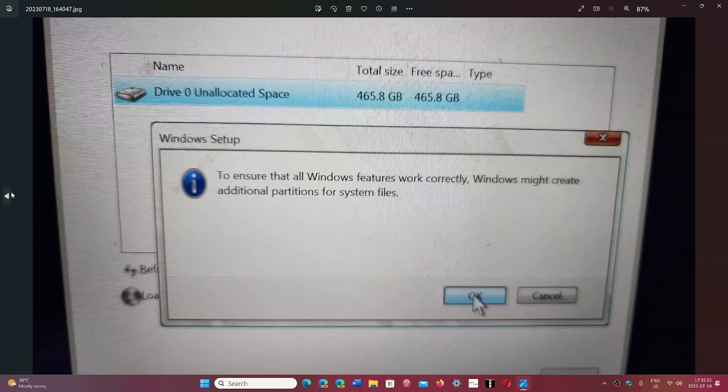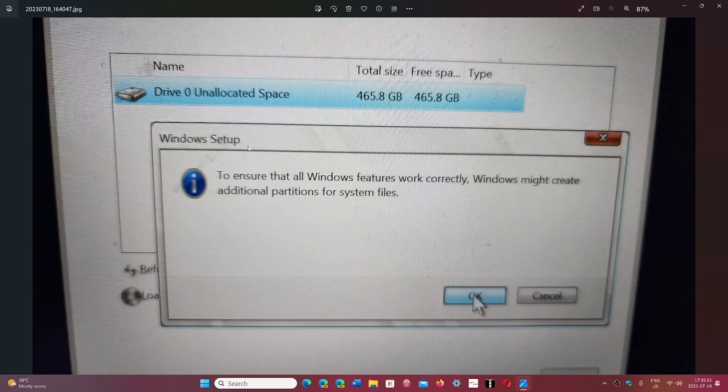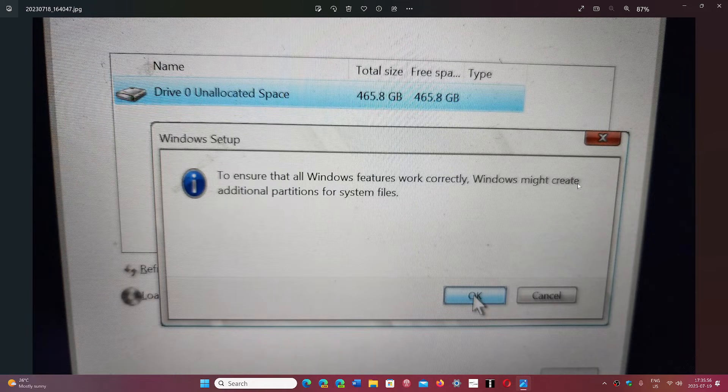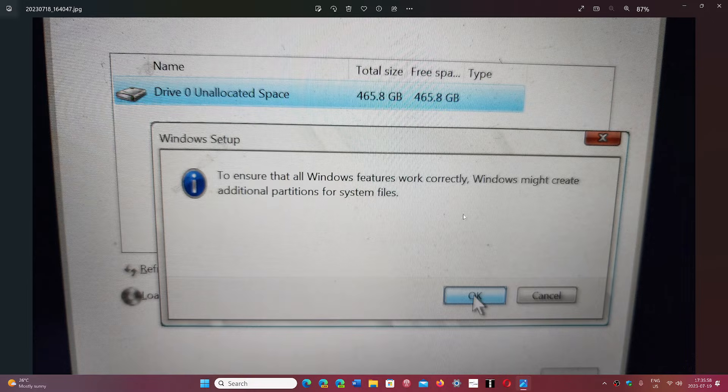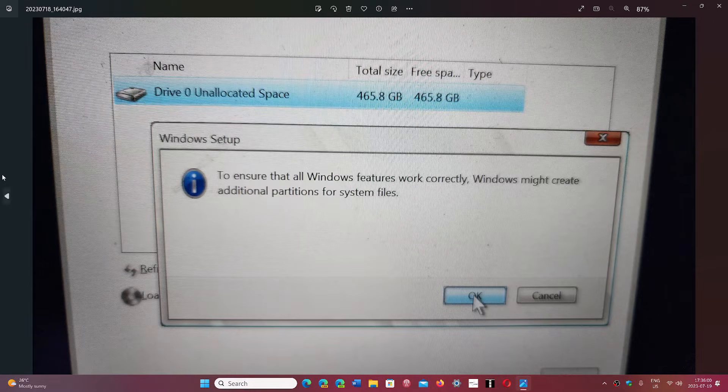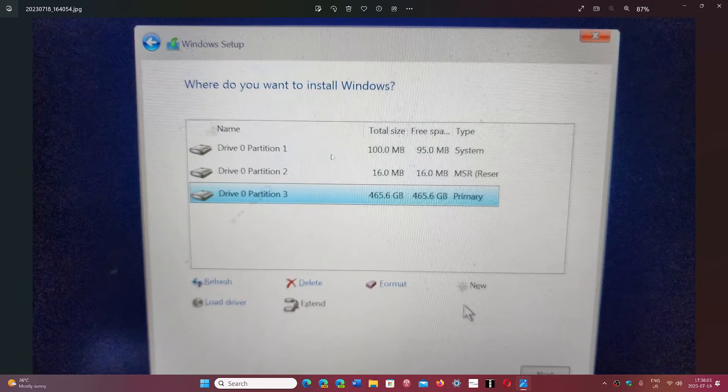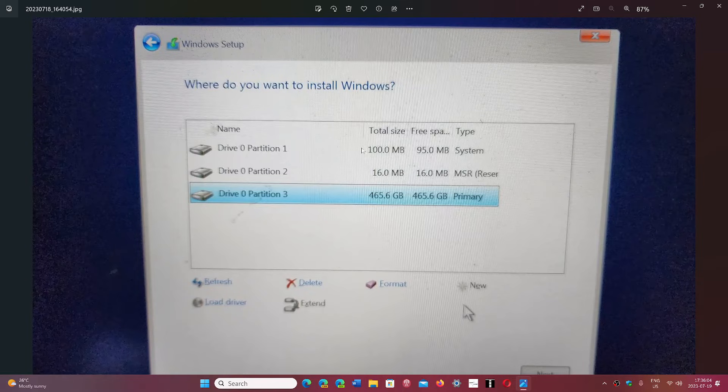When you do that, it's going to tell you to ensure that all Windows features work correctly, Windows might create additional partitions for system files. And you click OK.